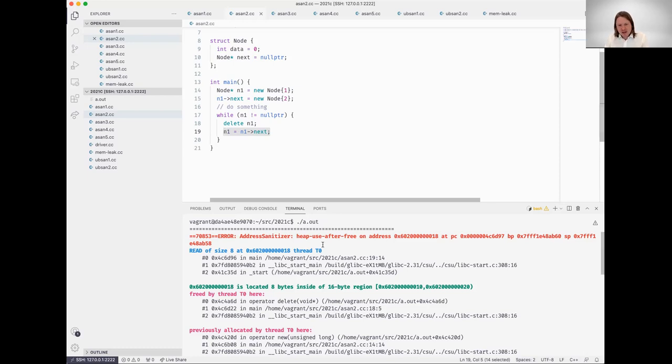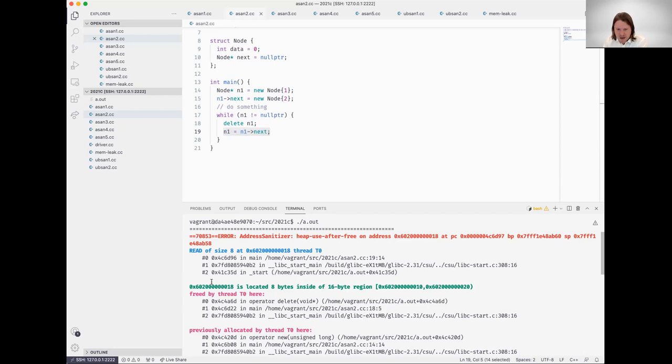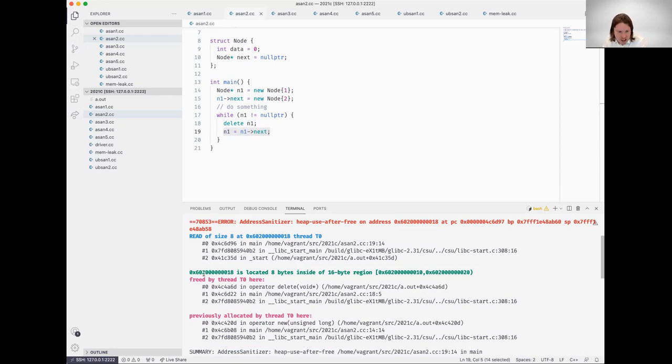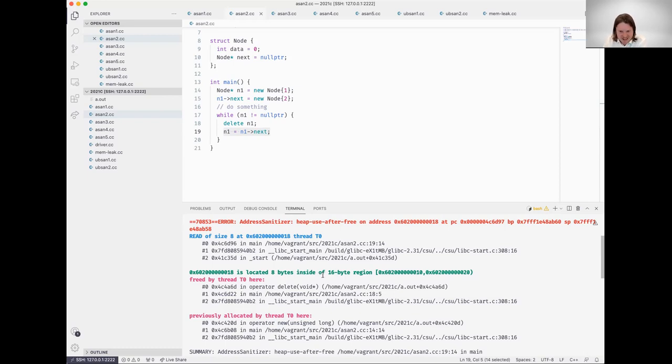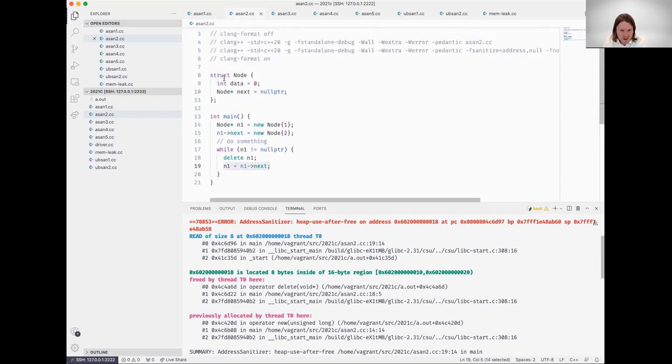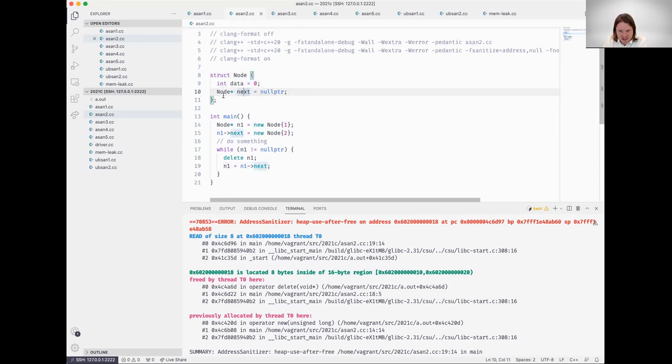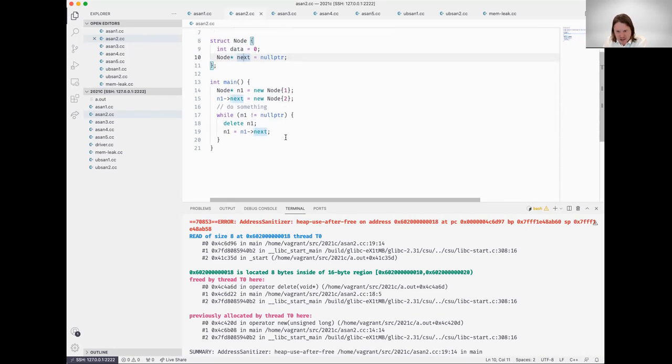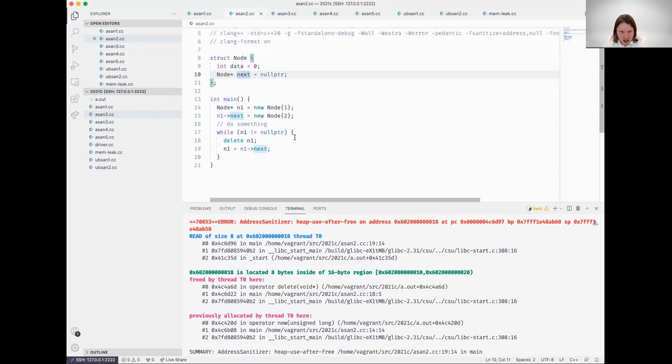As we continue to read, the issue was with this read. Let's continue to look at it. The output is saying there's a bunch of addresses here, it's located eight bytes inside a 16 byte region. So okay, maybe this is the 16 byte region and this is eight bytes of it.